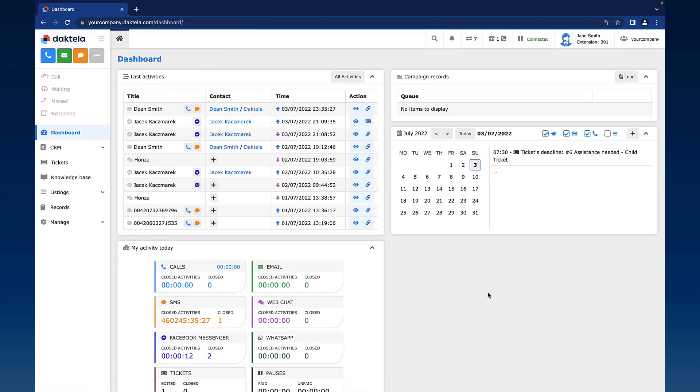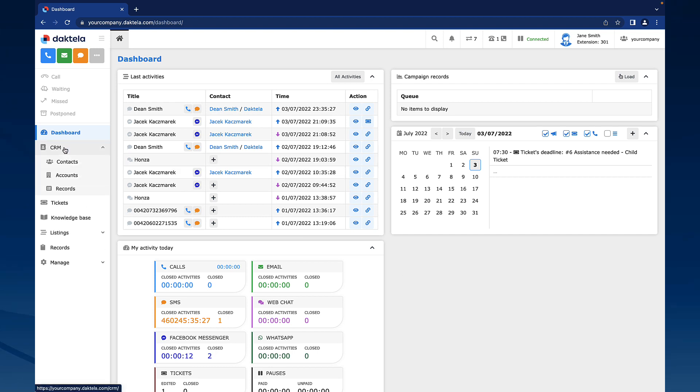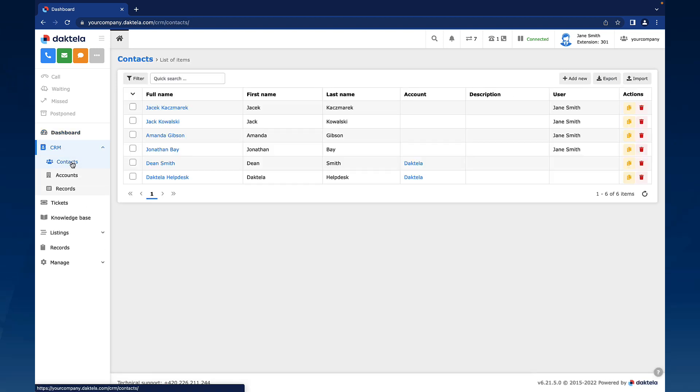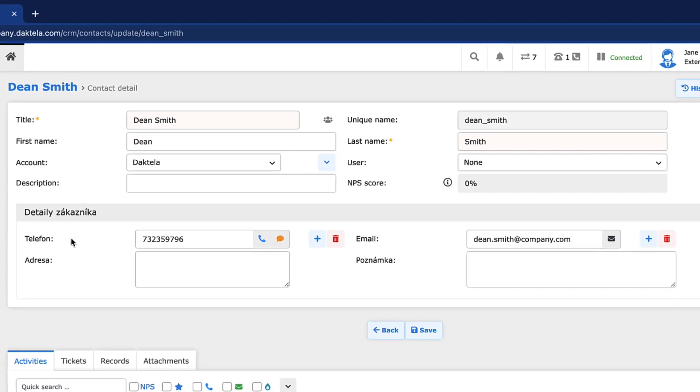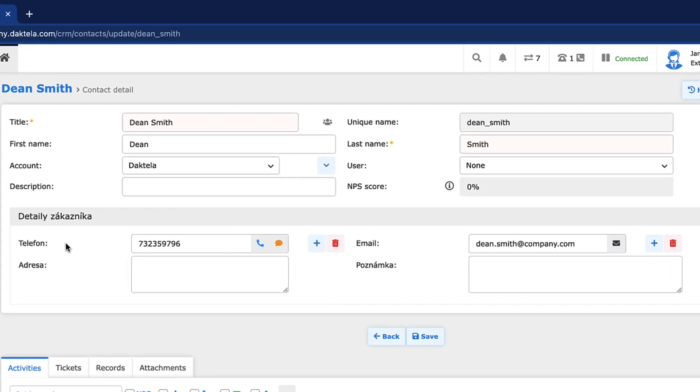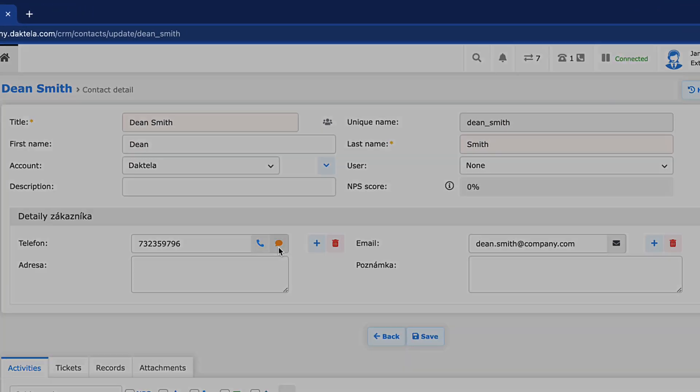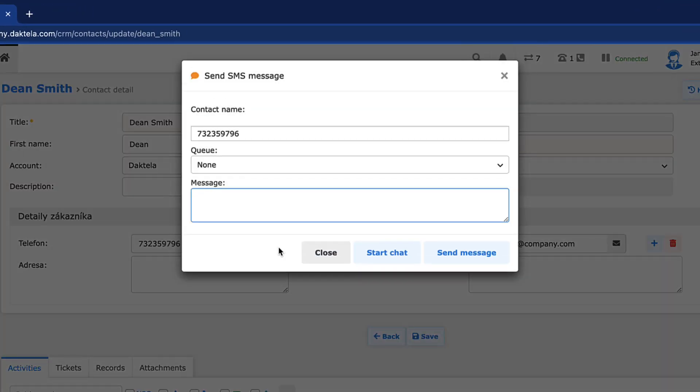In order to send an SMS from the CRM module, open it in the main menu and go to Contacts or Accounts. Find the contact or account you would like to send an SMS to and open the details. Click the SMS icon next to the contact or account phone number. The Send SMS message window will open.